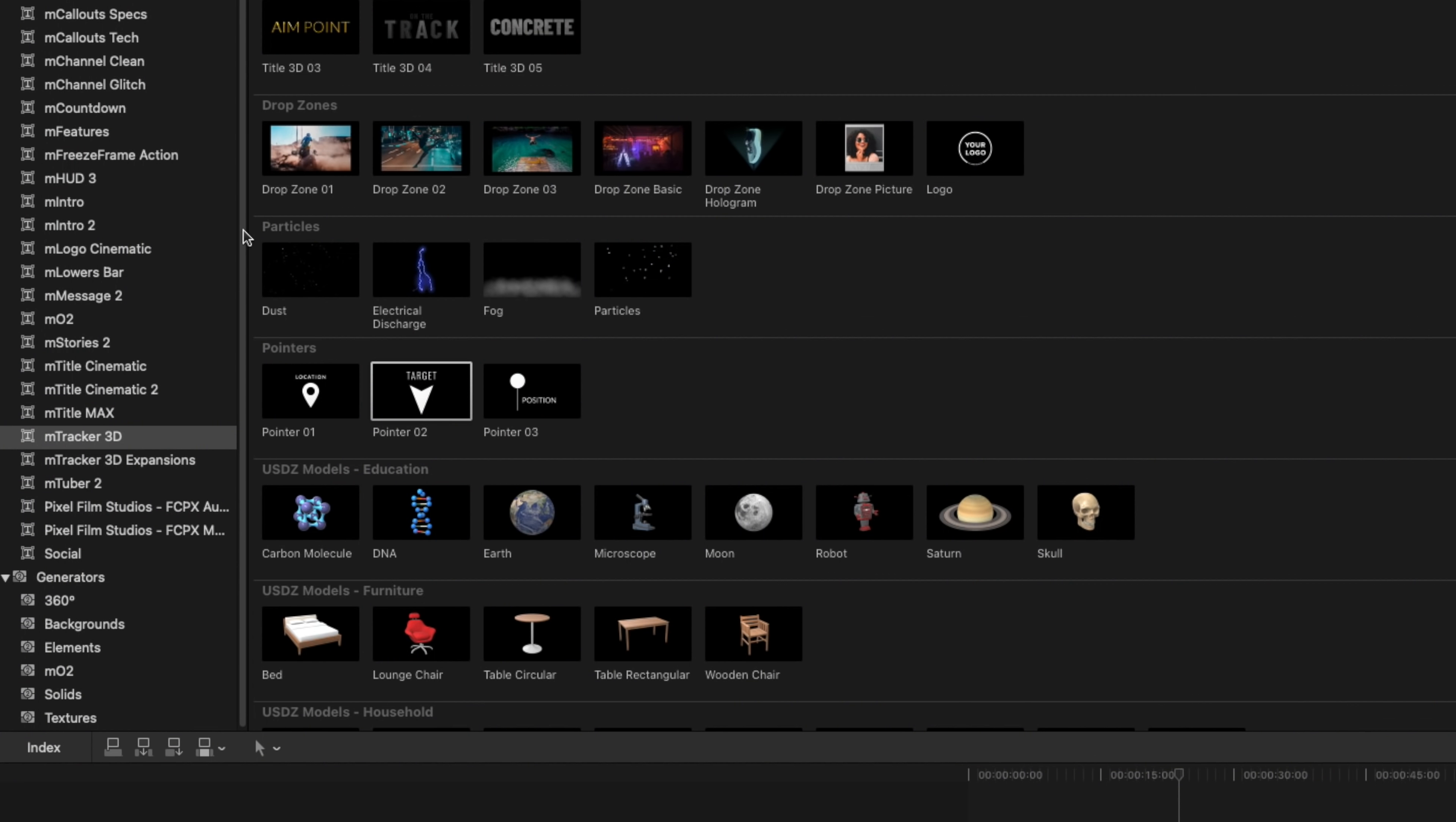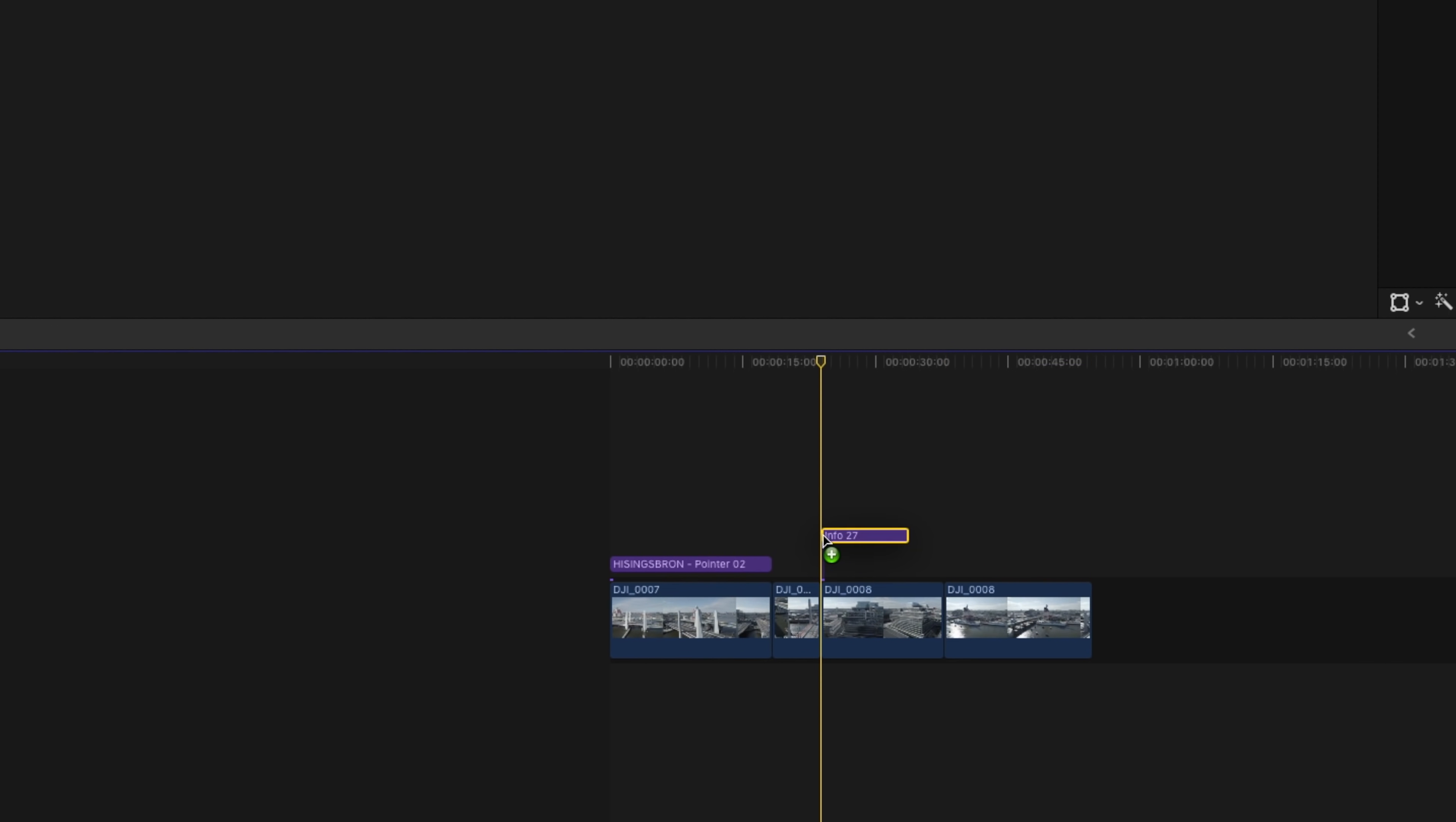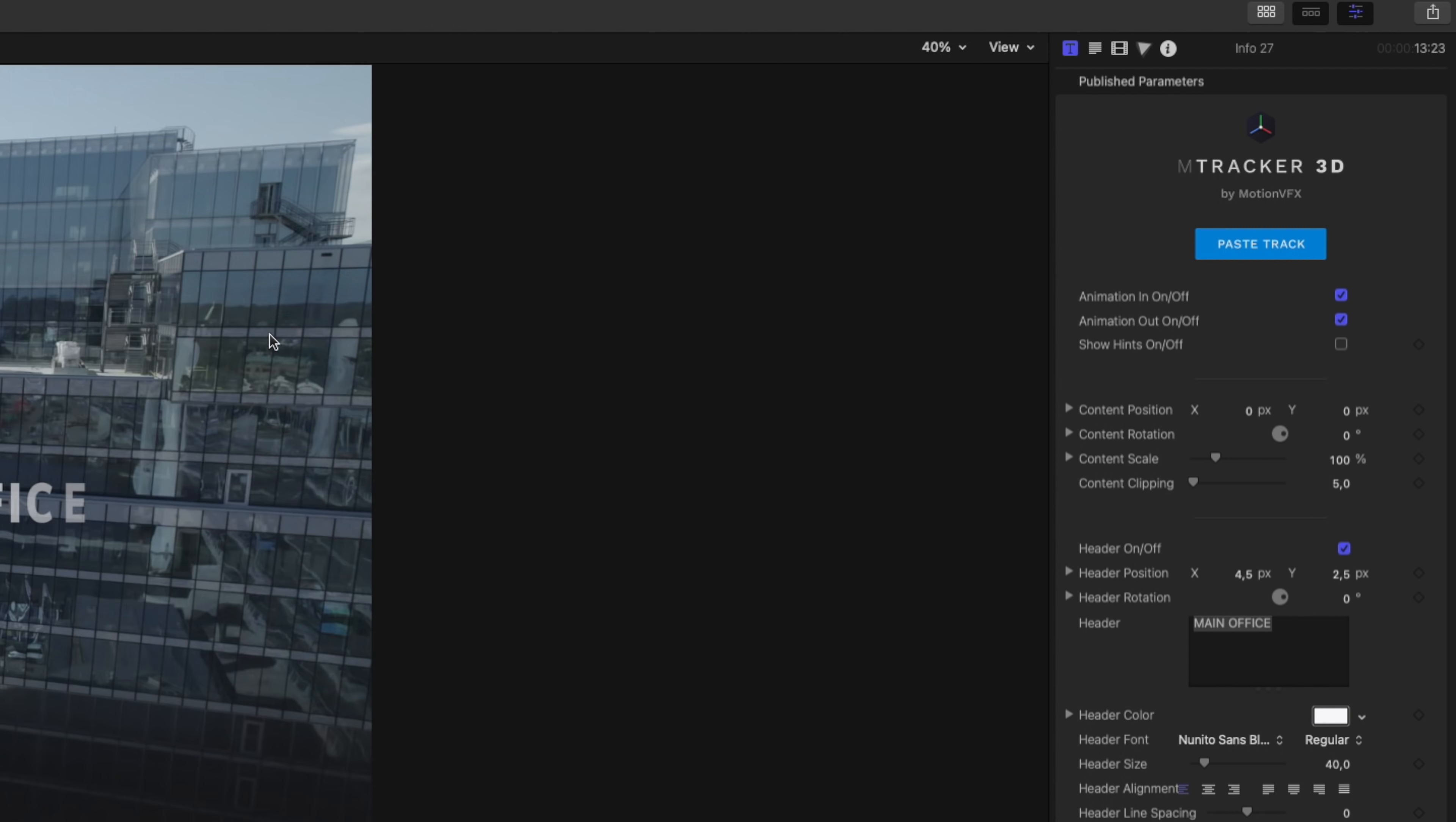And then we're gonna go into MTracker 3D Expansions. And here it has some really cool assets that is not only clean but also a little bit of high-tech. And these fit very well into like vlogging, traveling, real estate, and that kind of stuff. So I'm gonna choose the Info 27 and I'm gonna drag this onto the timeline, place it above our clip. And then we're gonna choose our clip and we're gonna go up to the right-hand side Effects and choose Copy Track. And then you wanna go back to Info 27 and make sure that the playhead is where we want it to be, in the beginning of the clip, and we're gonna hit Paste Track. All the tracking data is submitted.